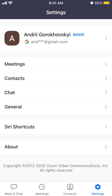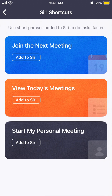Hello, so let's explore this new popular feature in Zoom, which is called Siri shortcuts. If you open the Zoom app on an iPhone iOS device and go to Settings, you will see a tab here called Siri shortcuts.